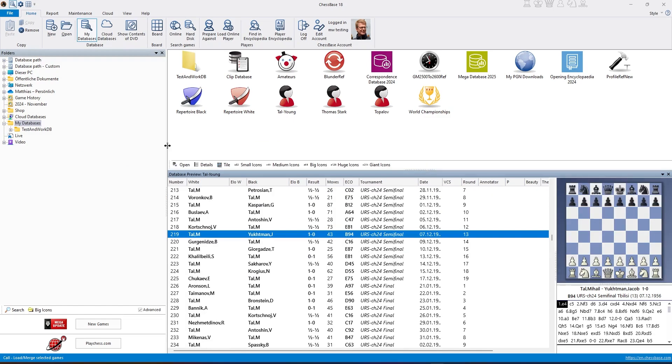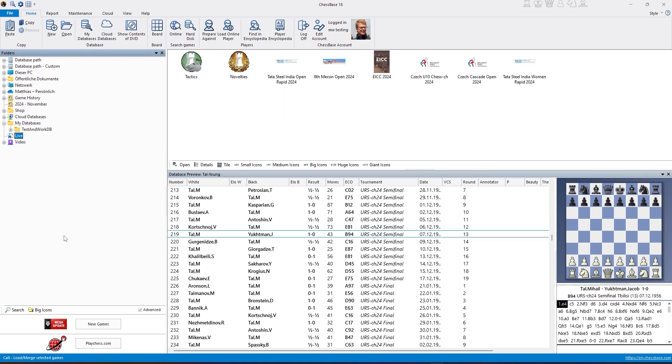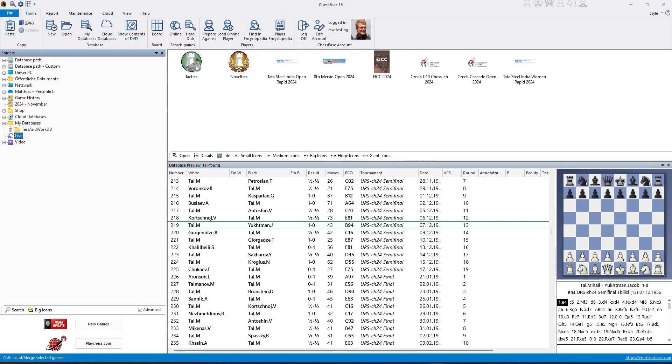What is the quickest way to get to tactical training in ChessBase? Let me show you. You click on the live button on the left-hand side, and then you have a database directly from our tactics server.